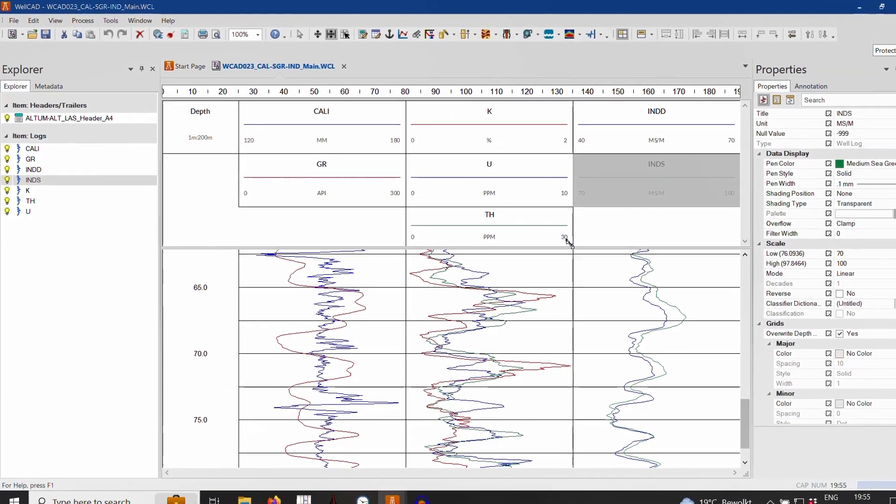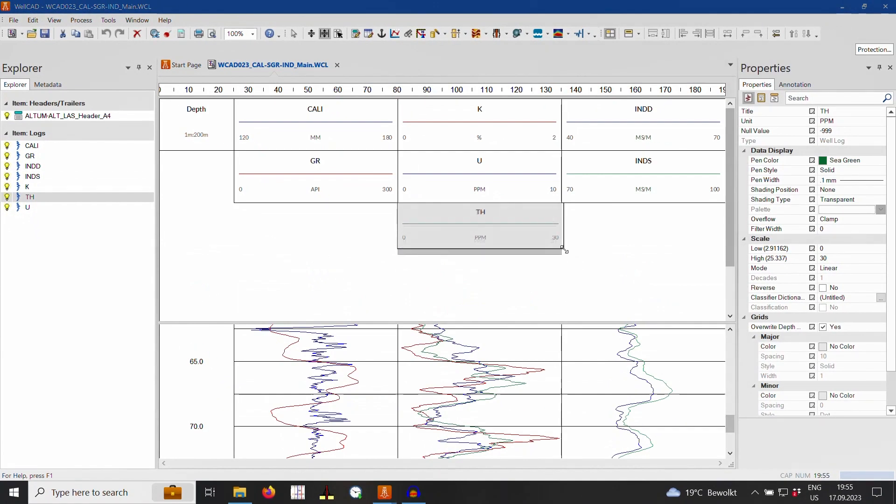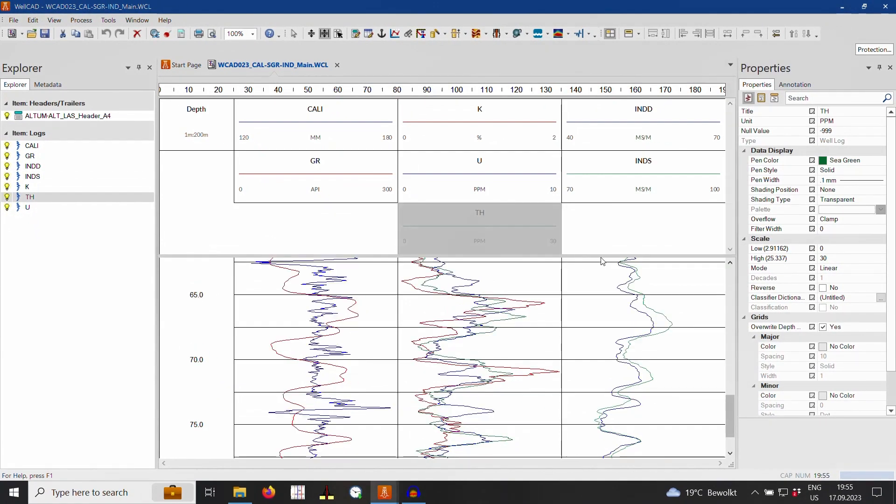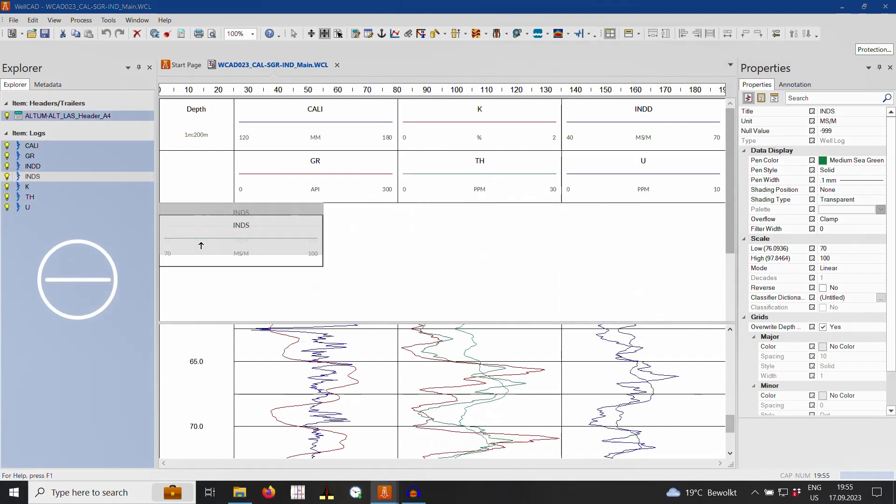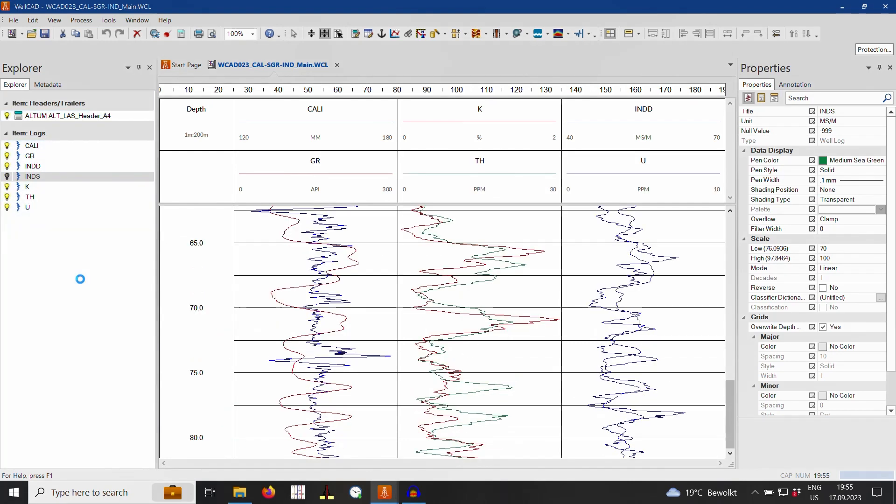Removing a log from the plot is also very simple. Left click and drag the desired log from the workspace onto the blue shaded drop area. Once removed, the log does not participate in the plot layout anymore.